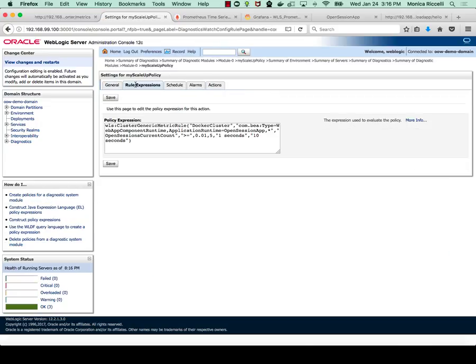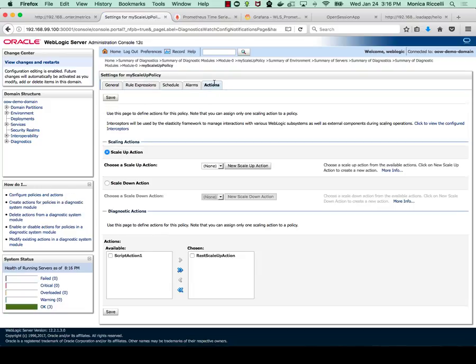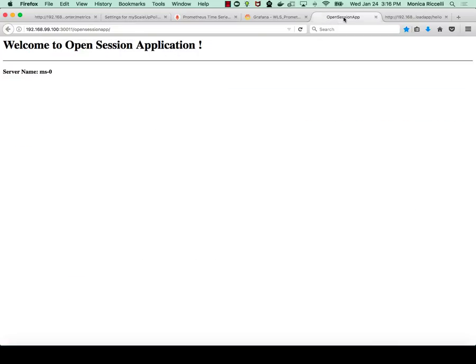And the rule expression tells you that if the open session current count is larger than one in the web app called open session app, then scale, do an action of scale up action. So let's invoke the open session count.